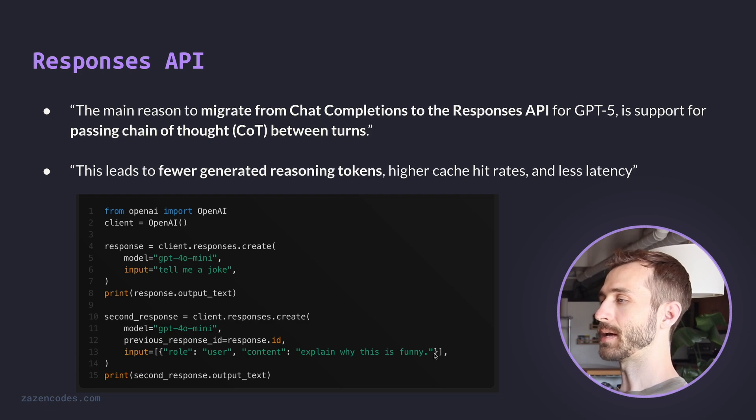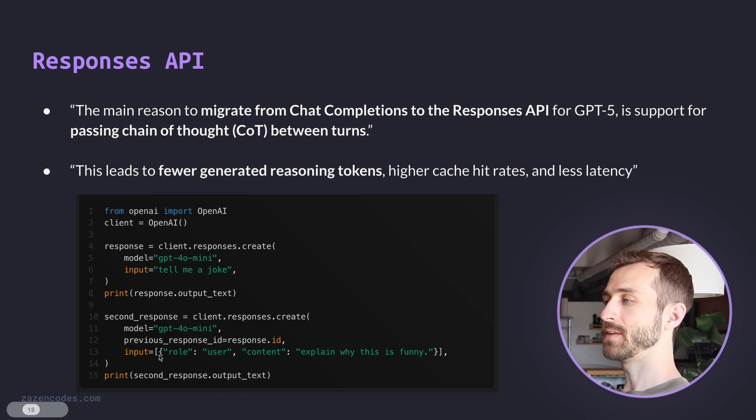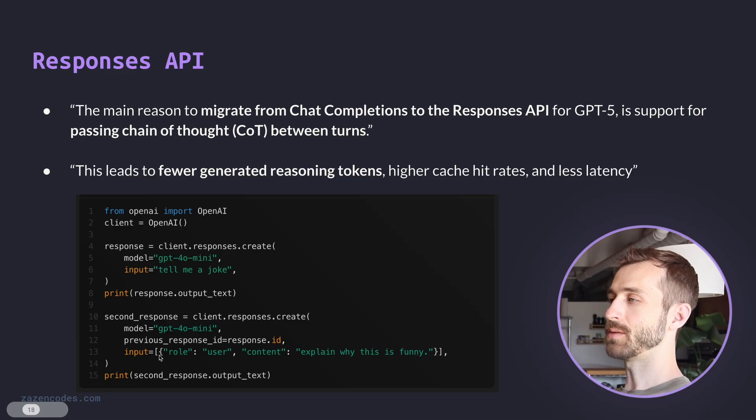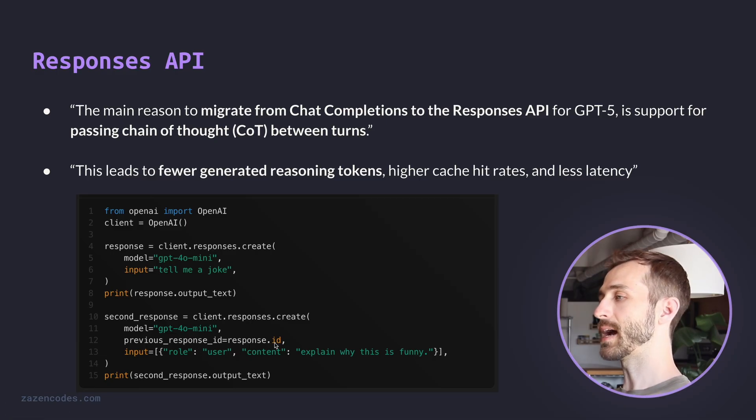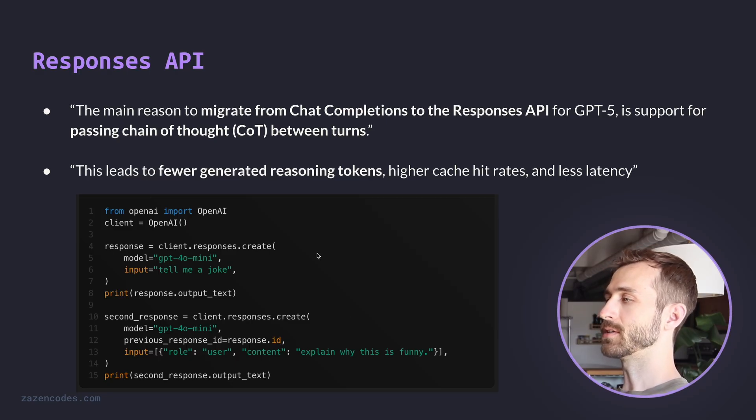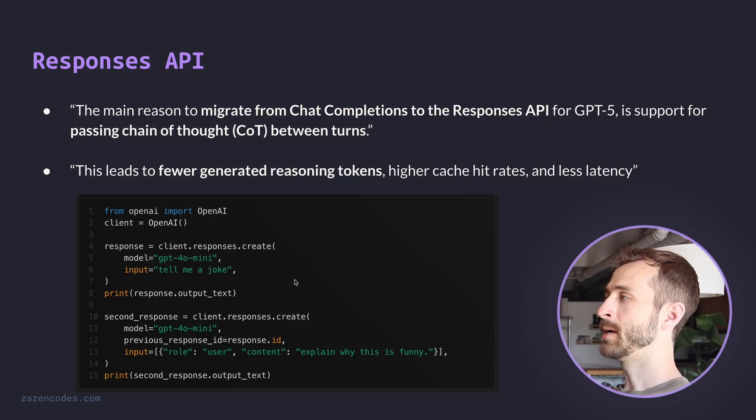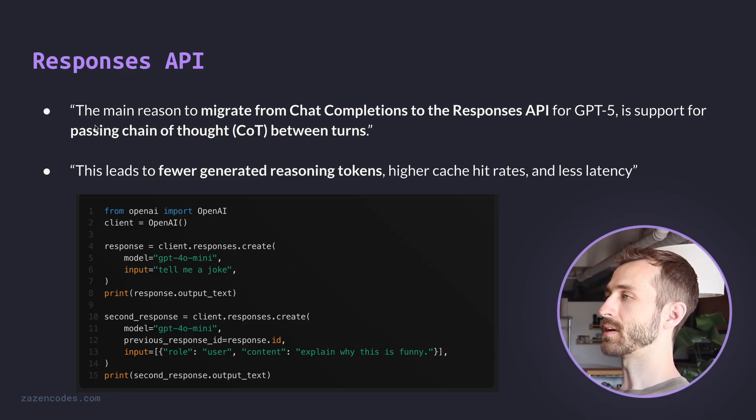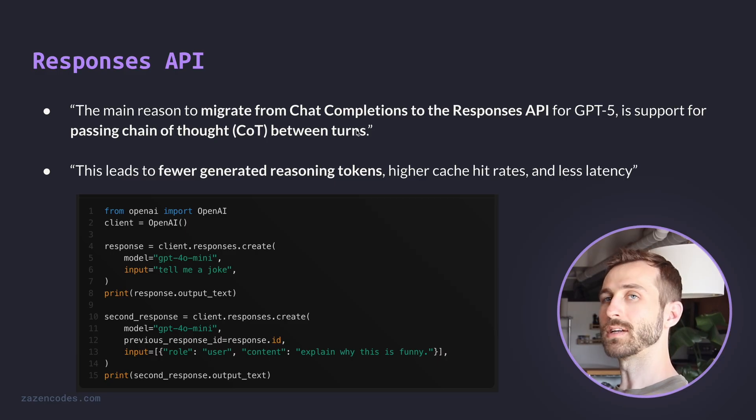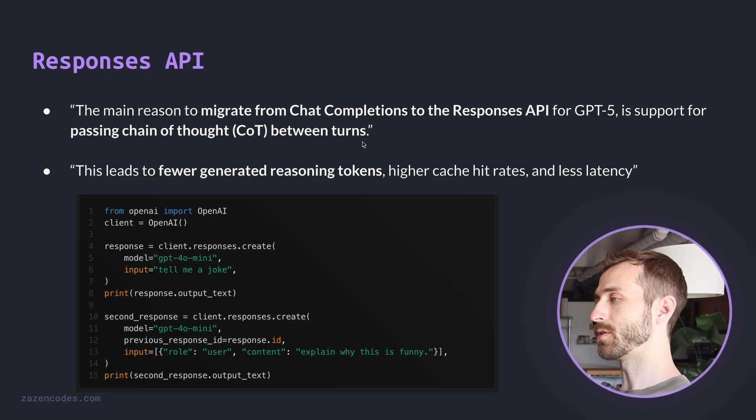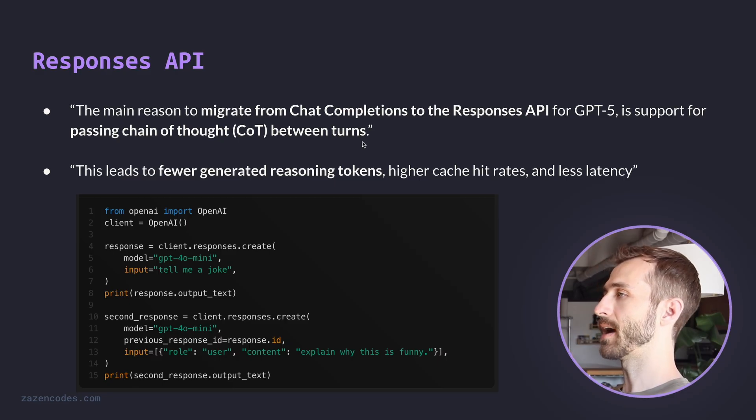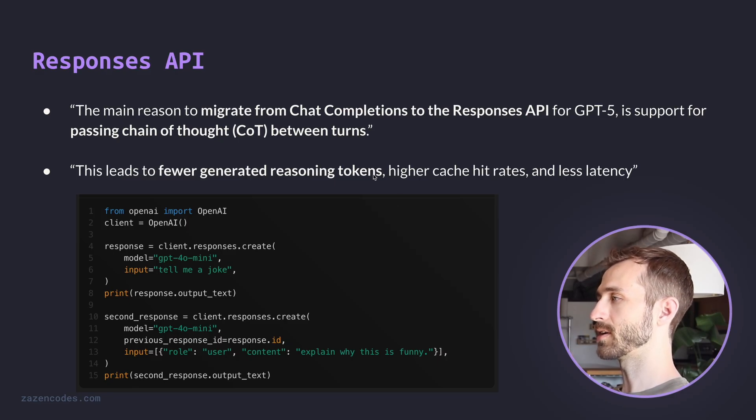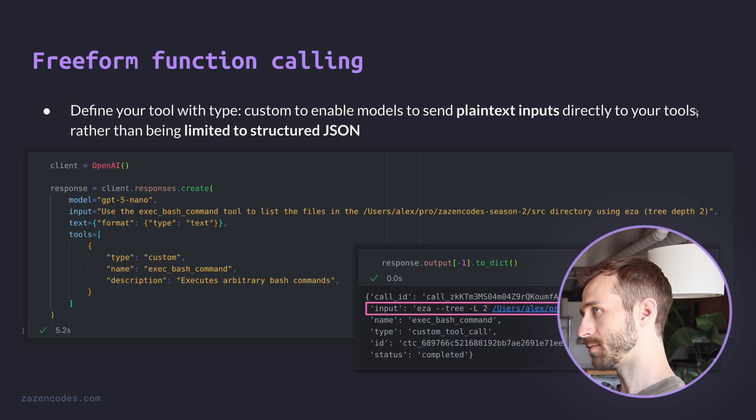And then we ask the same model again, explain why this is funny. But notice how the input in the second case, we don't actually have the previous message, tell me a joke. Instead, we're saying previous response ID equals response dot ID. And so this is a pattern with the responses API of how we can reference. It's basically we're relying on OpenAI's internal storage of these conversations. And it's the same mechanism that's going to help with this passing chain of thought between turns. They're saving data from your conversations. By the way, you can turn this off. So if you don't want them to retain any data from your API usage, you have to specify that and turn this functionality off. But that's a big benefit, a good reason to use responses API.